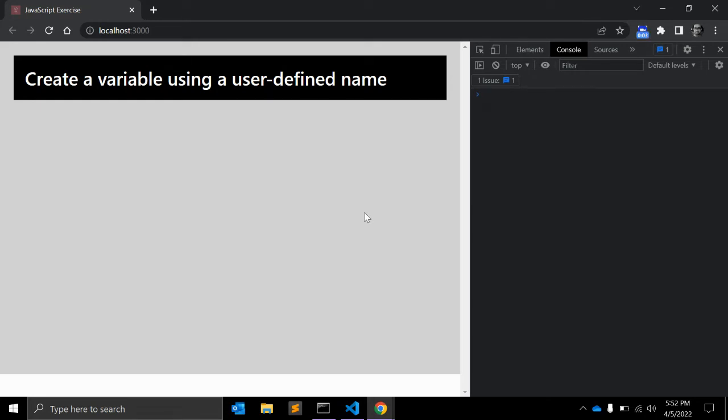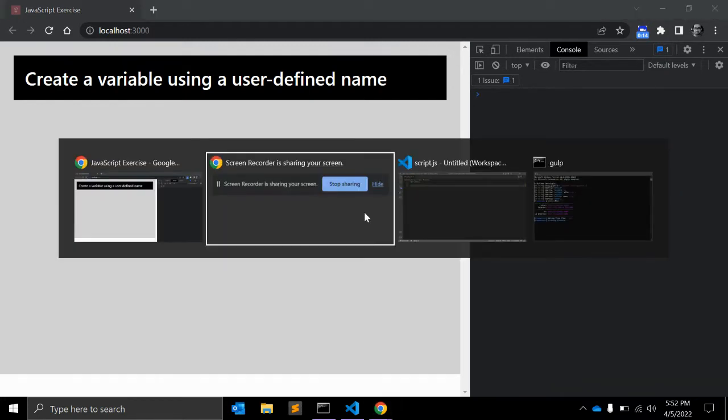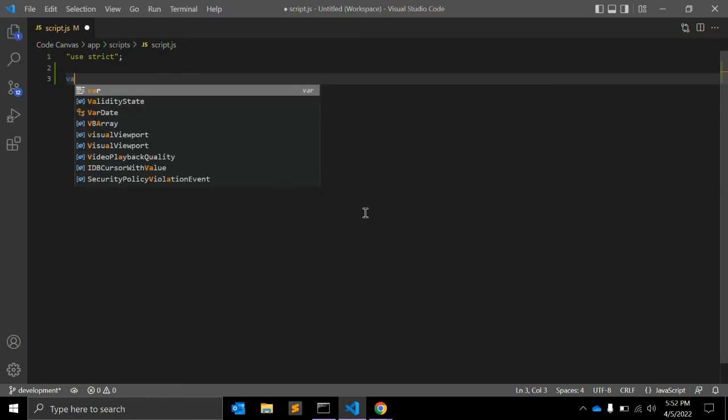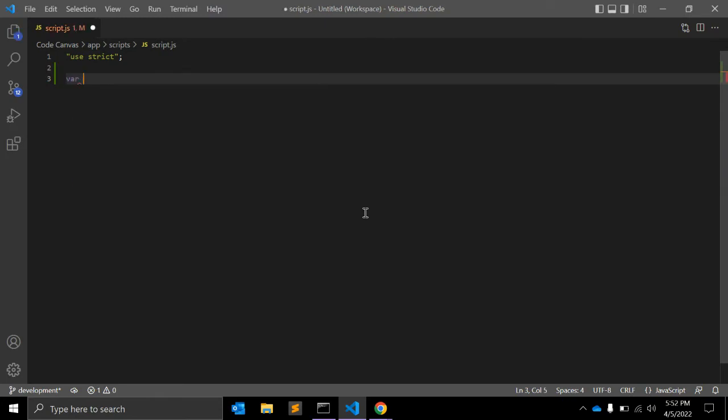Hey there, welcome back to my channel CodeCanvas. In this JavaScript exercise video, we will create a variable using a user-defined name. So what exactly do I mean by user-defined name? First of all, let's take one variable for username.